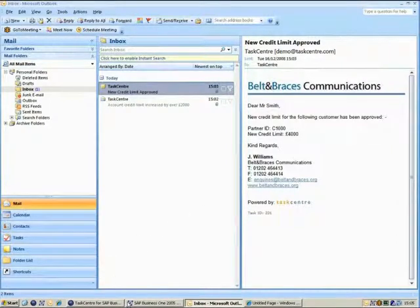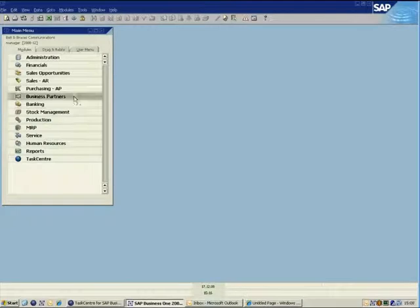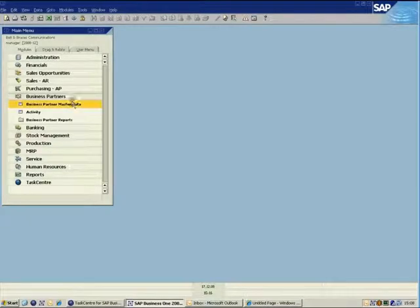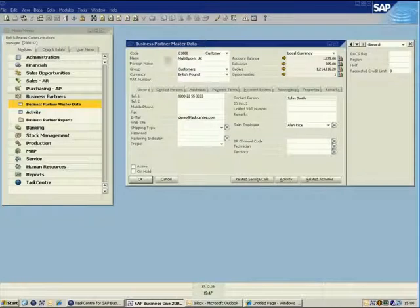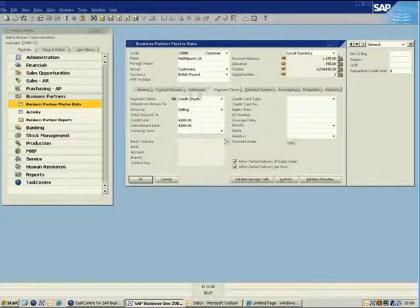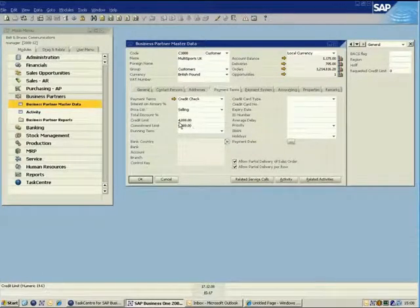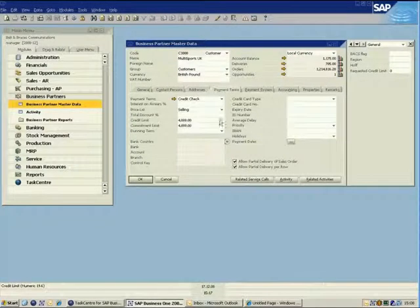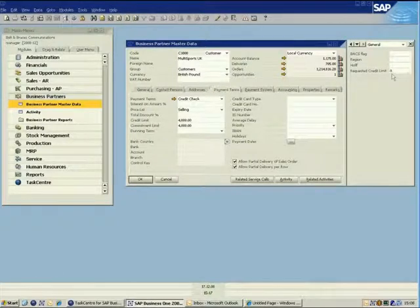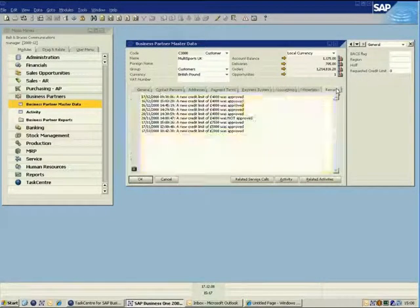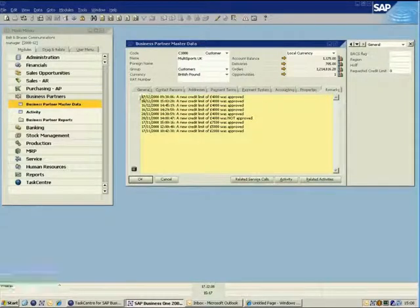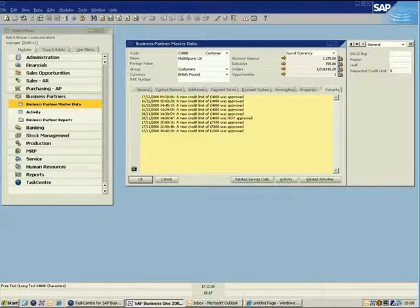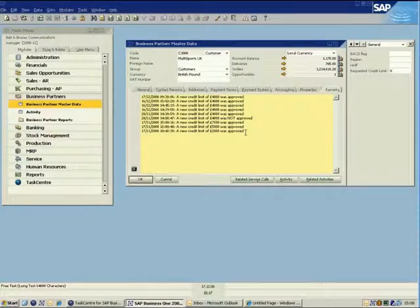If we also switch across to Business One, we can show the updated credit limit and remarks on the business partner record. You can see that the credit limit has been changed from £2,000 to £4,000 and that the request credit limit user-defined field has been reset to zero. Also if we click on the remarks tab we can see that these have also been appended.